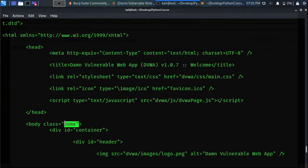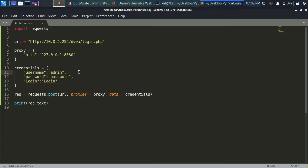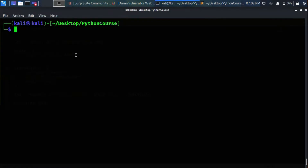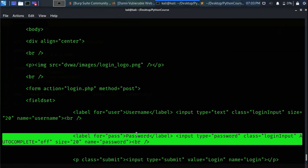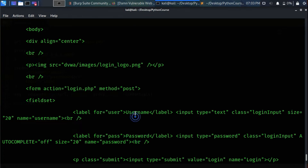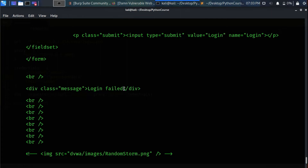Let's forward this — the response is the HTML page for index.php because we successfully logged in. Now let's change the credentials and run the script again — first switching Intercept off in Burp. As you can see, the response changed — it's the HTML for the login page with input fields for username and password. That means we are not logged in, and there is also a message that says 'Login Failed'.